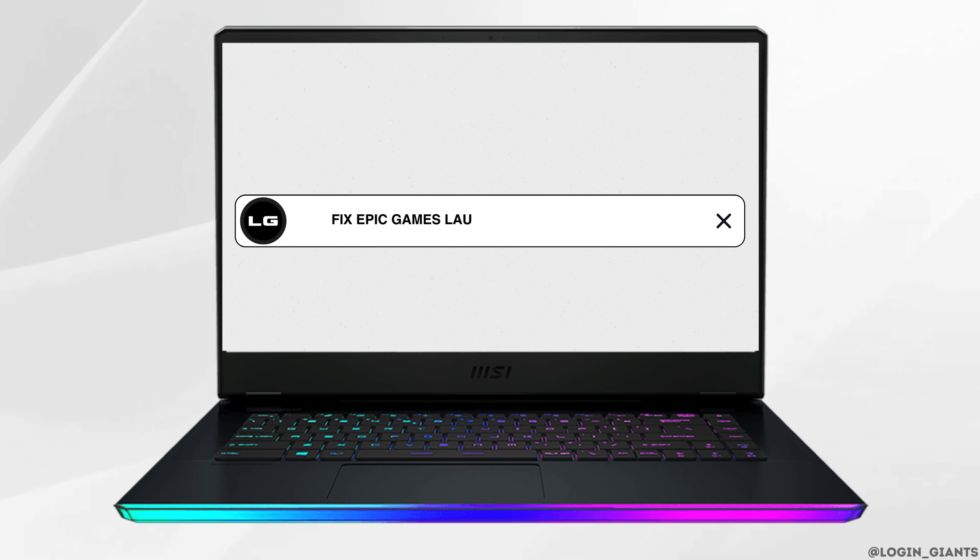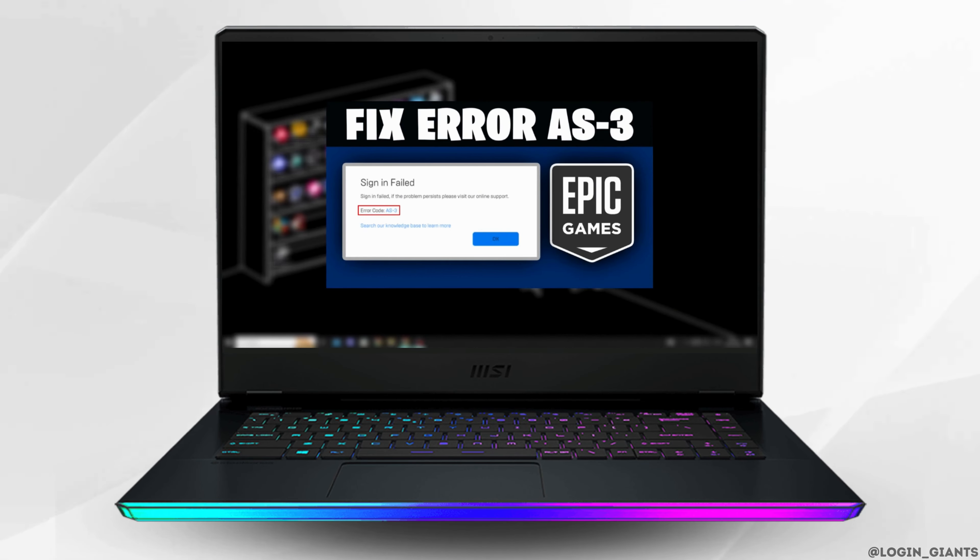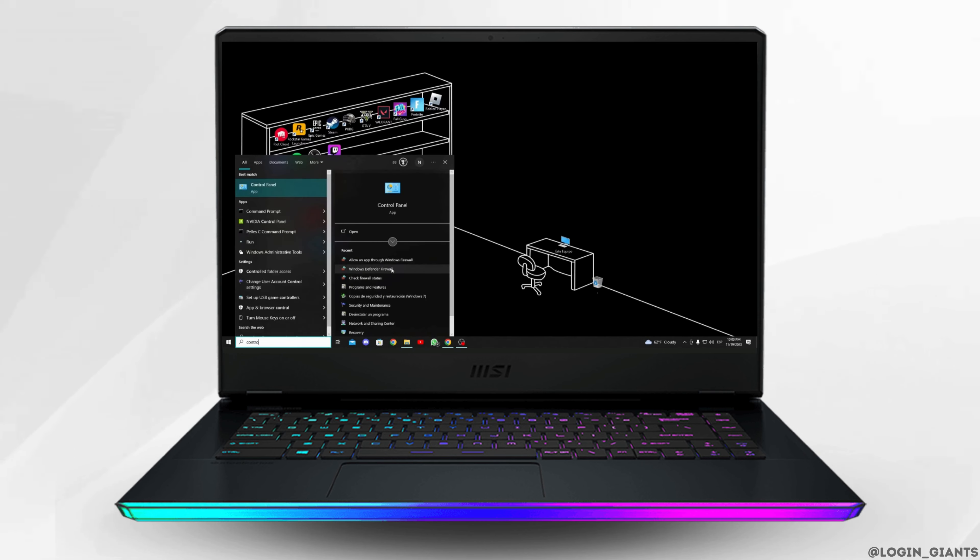How to fix Epic Games Launcher error code AS-3. The first thing you want to do is click on the Start button at the bottom left corner.